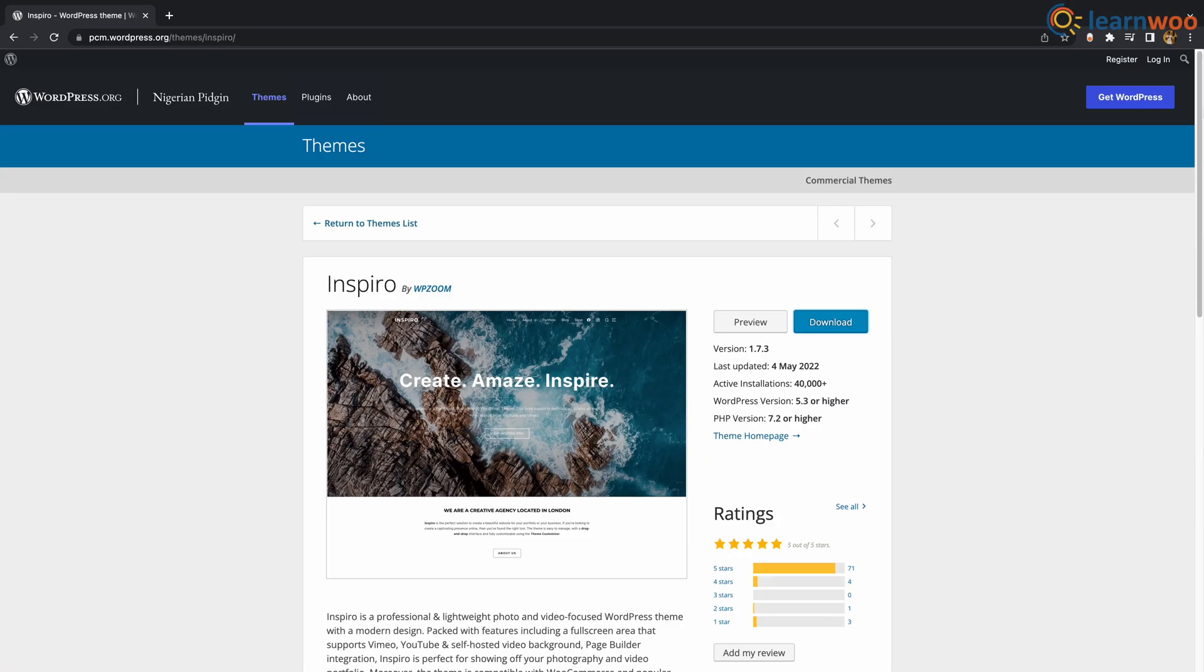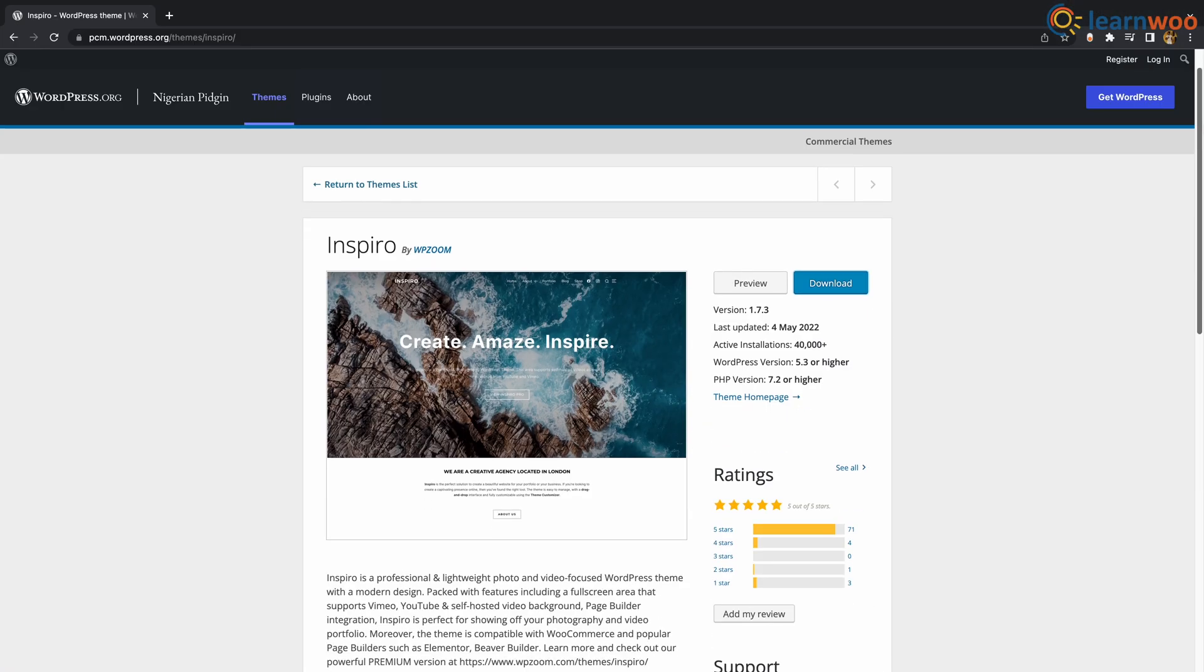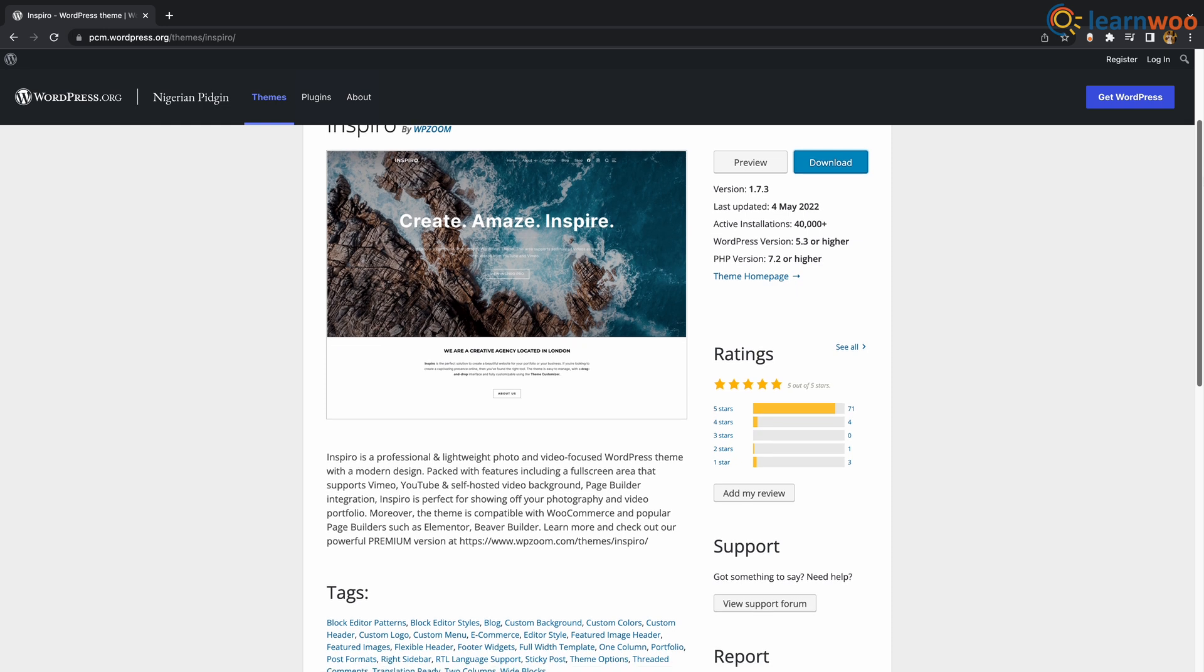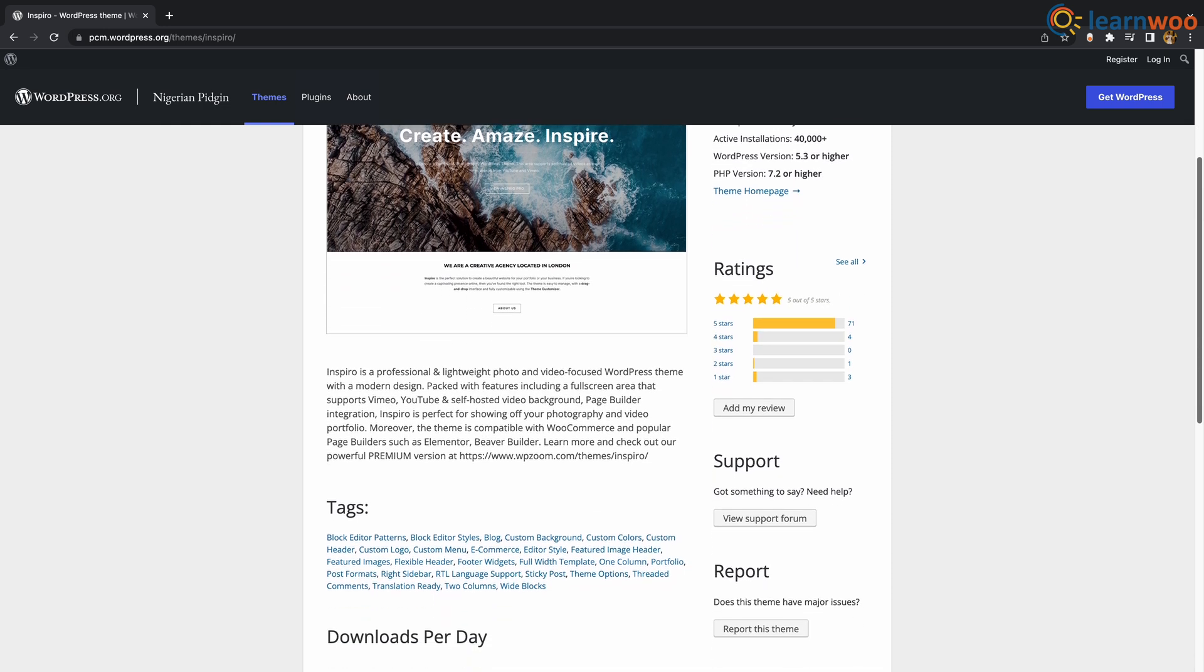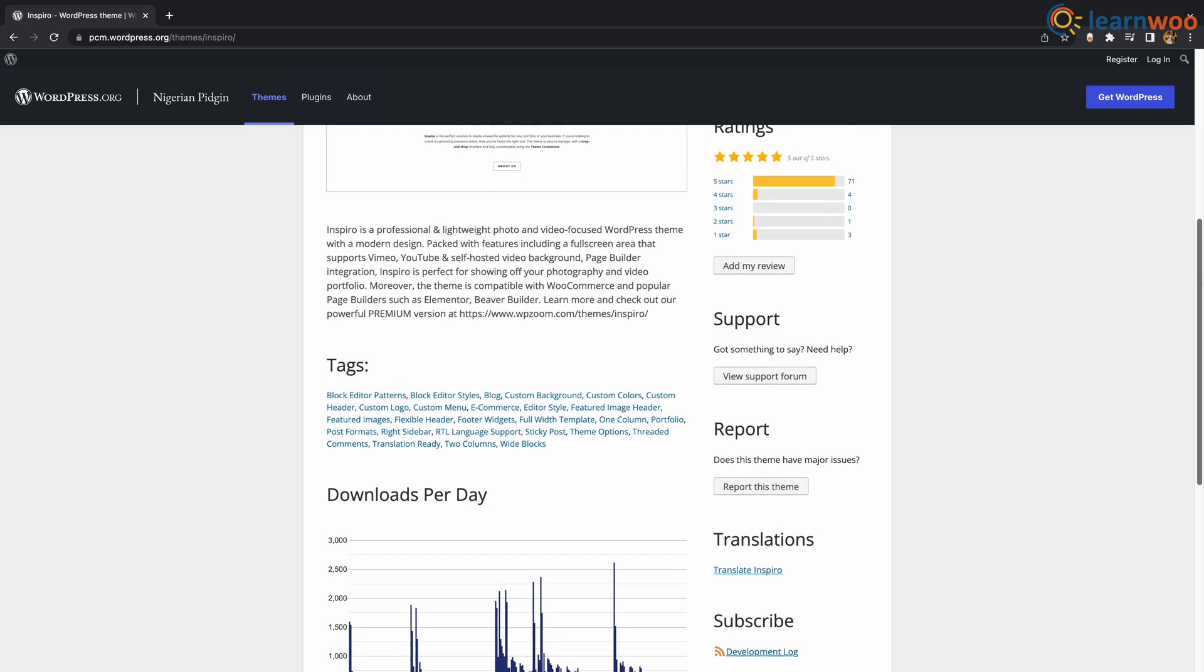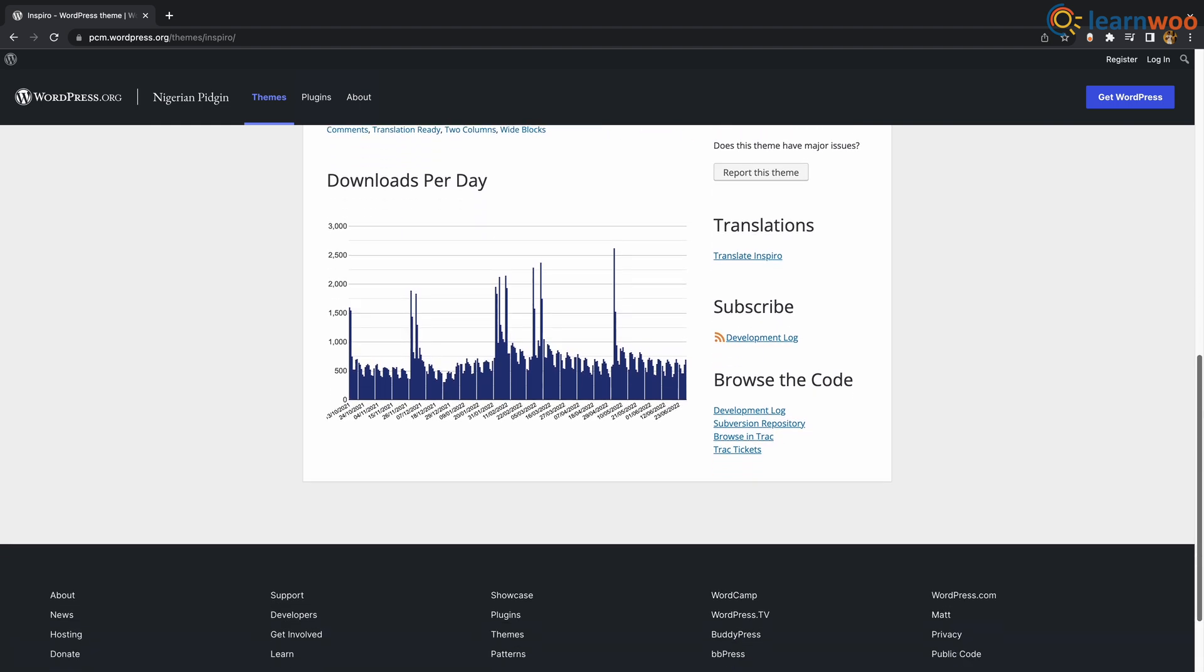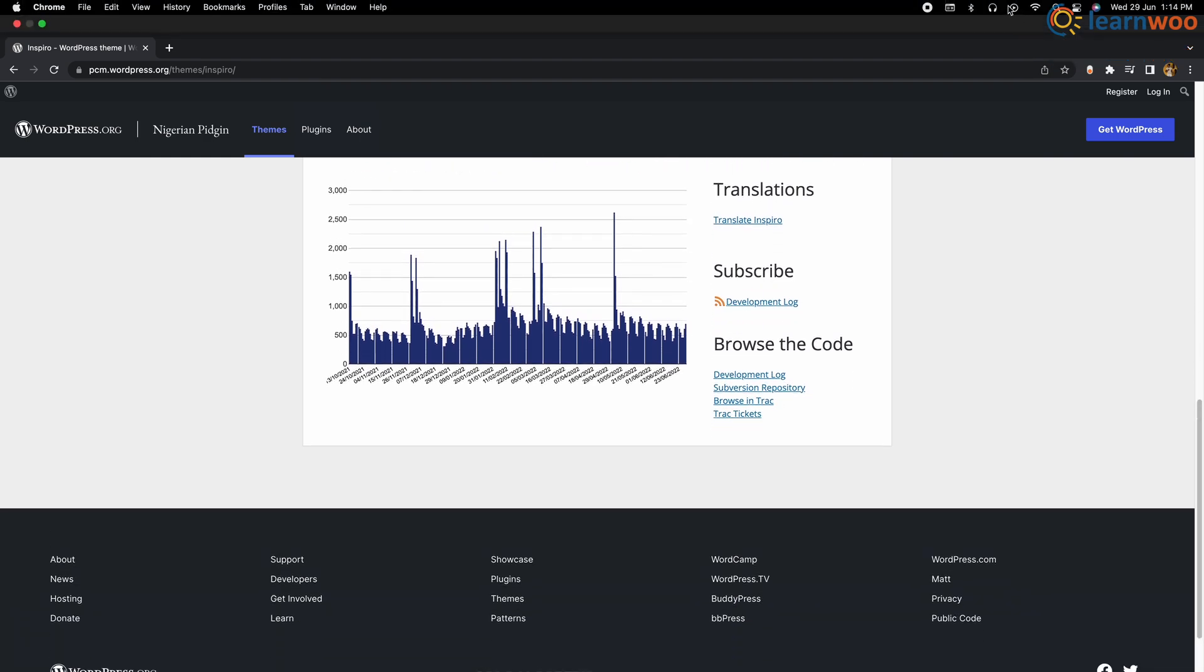At number 2 we have Inspiro. If you want your website to feature a lot of high quality content, it's smart to choose a theme that is photo and video centric. This theme showcases a stunning modern design that is packed with visual features including full screen area with support for YouTube and Vimeo, integration with popular page builders and video and photography portfolio.